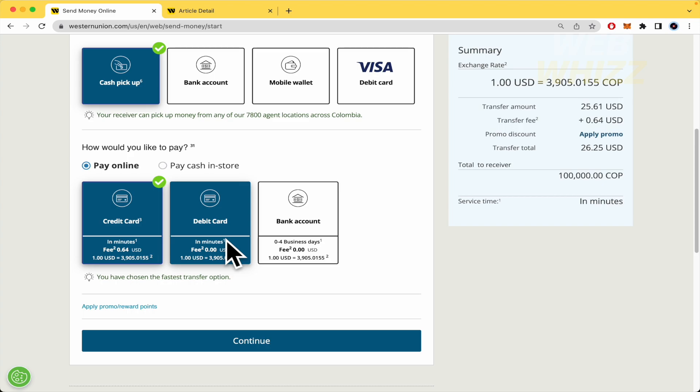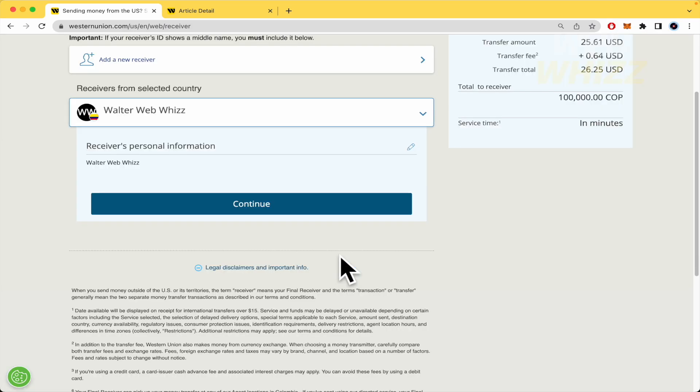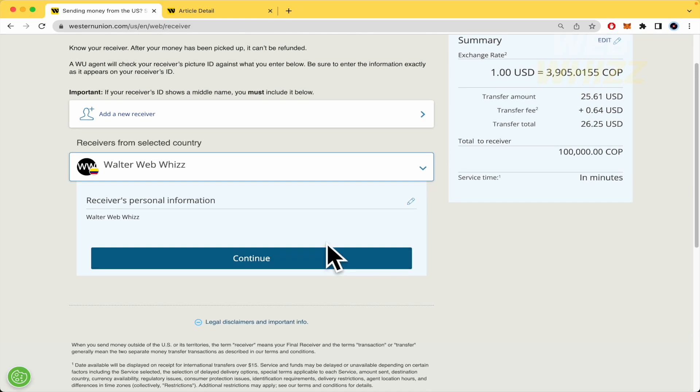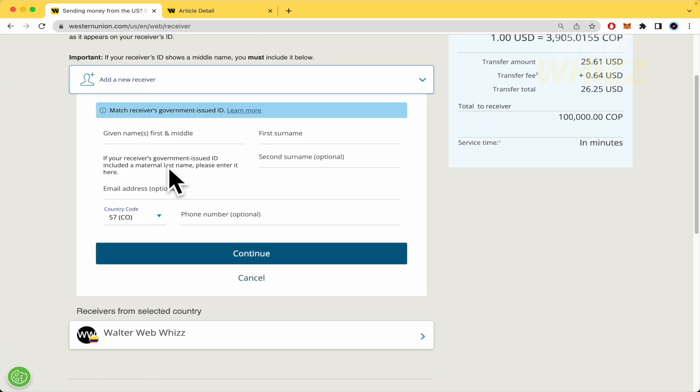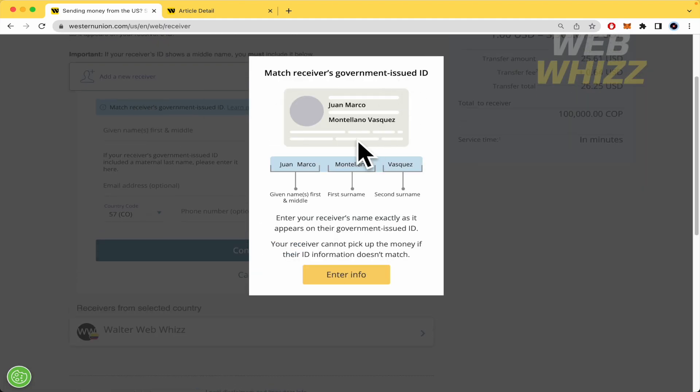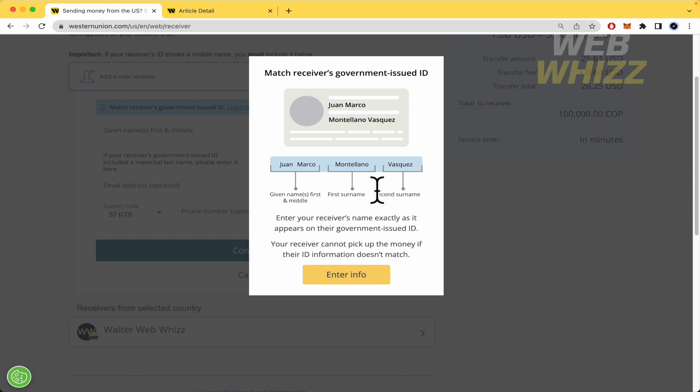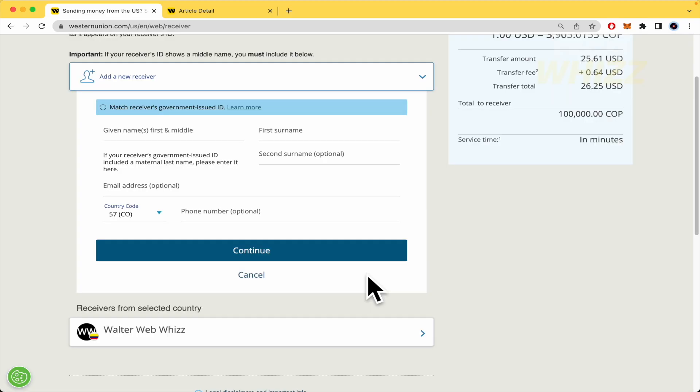Once you have continued with your transaction and accepted this, you must add a new receiver. In Western Union, the receiver's government-issued ID must match their name. You must place the entire name - if that person has one or two names, you must write both. And also the last names. If they have one surname or two surnames, you need to type them correctly.